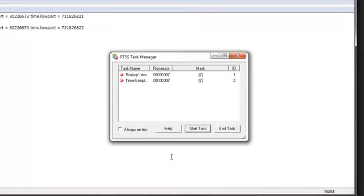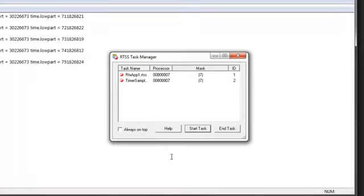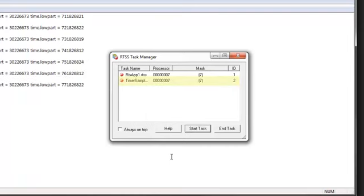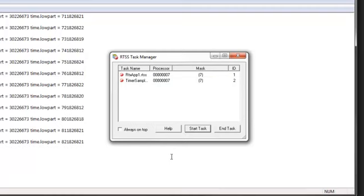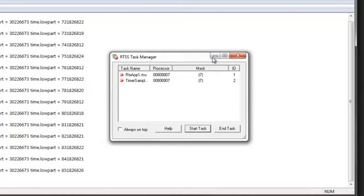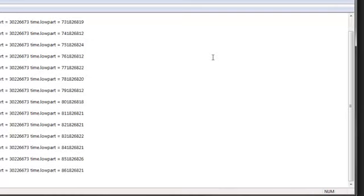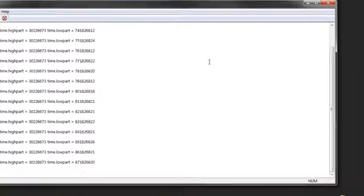Now that our sample application is running, we can see it listed in the RTSS Task Manager. On multi-processor machines, RTSS Task Manager also shows the ideal processor and affinity mask for each running process.